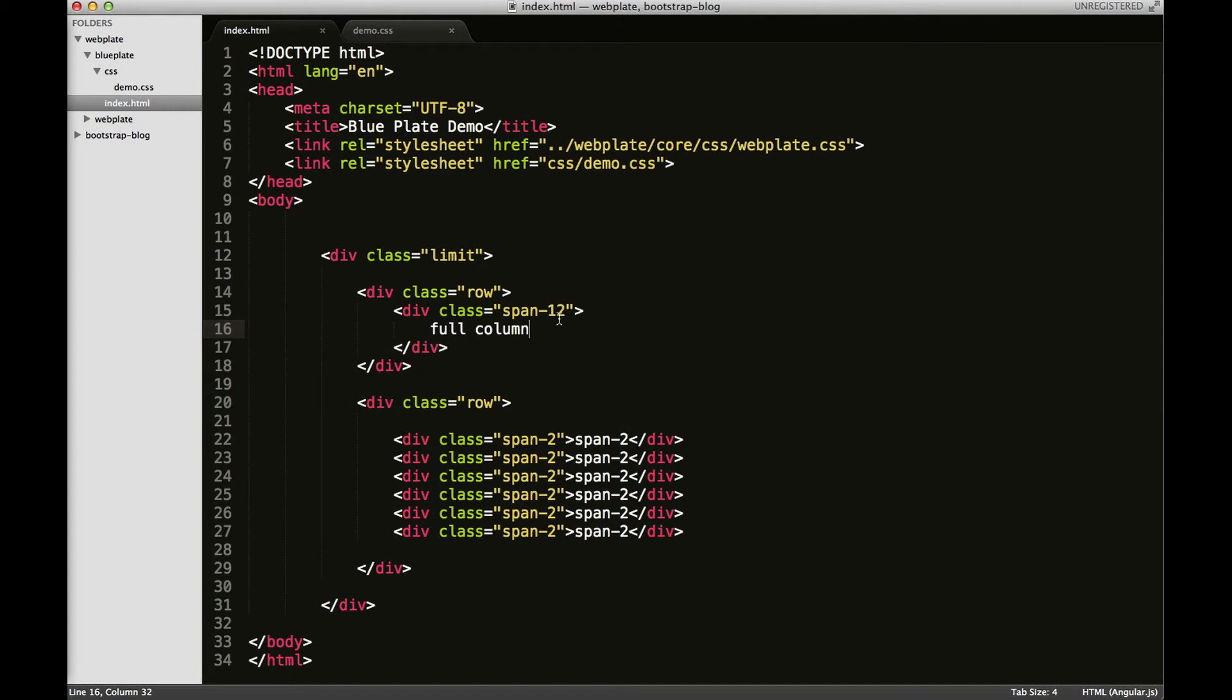Much like other frameworks, Webplate takes a mobile-first approach. As you can see here, I don't have any medium prefixes or large prefixes here yet.